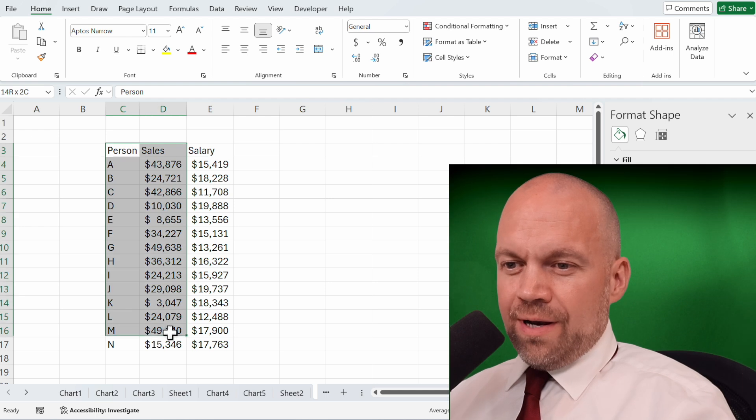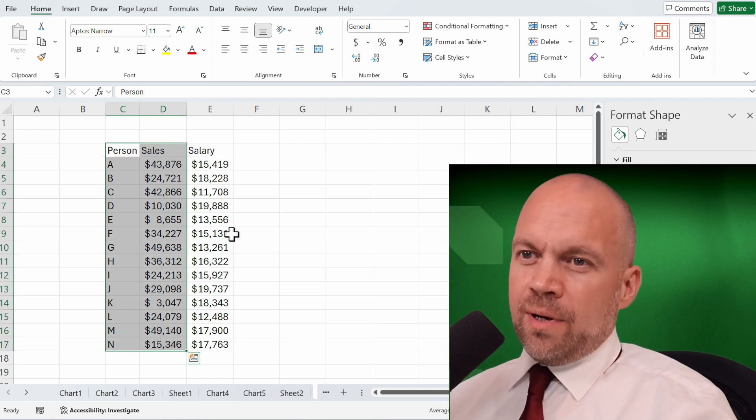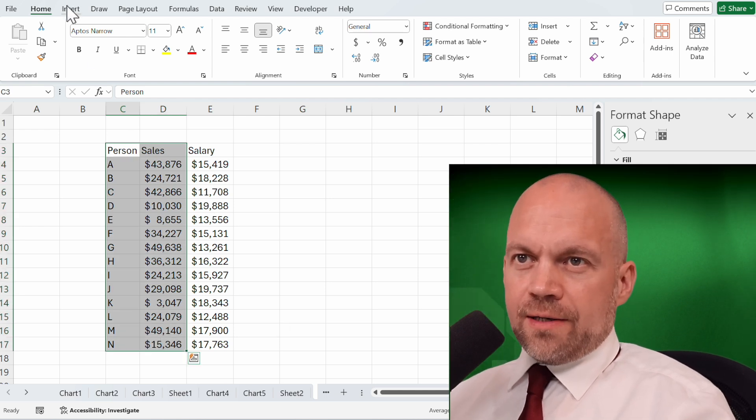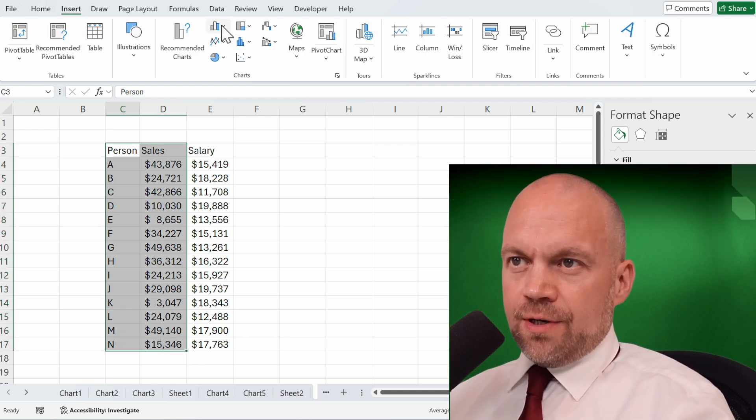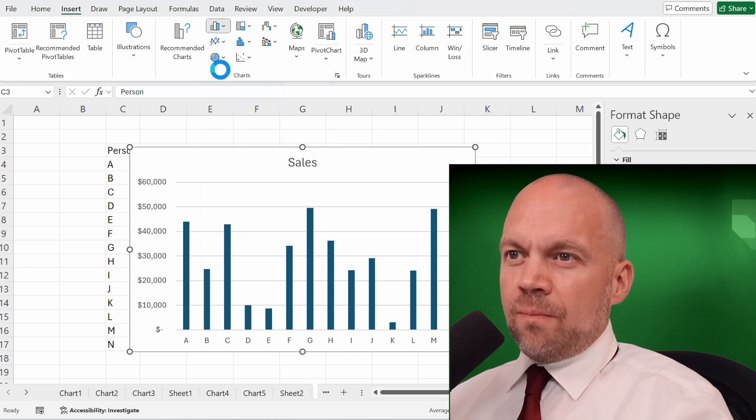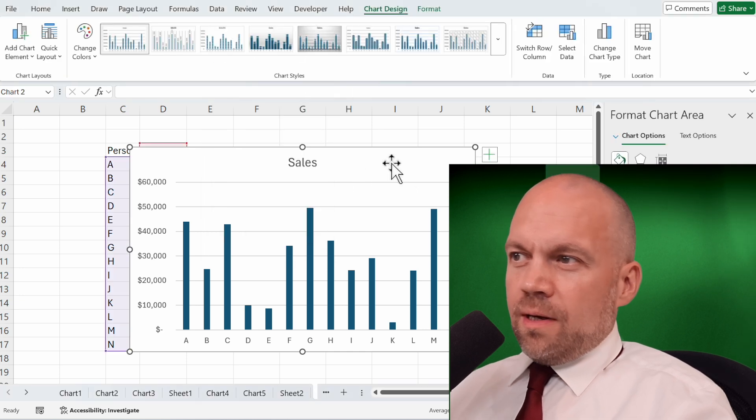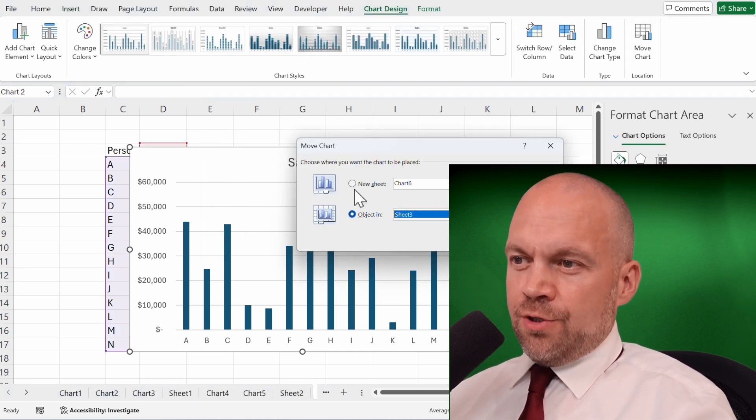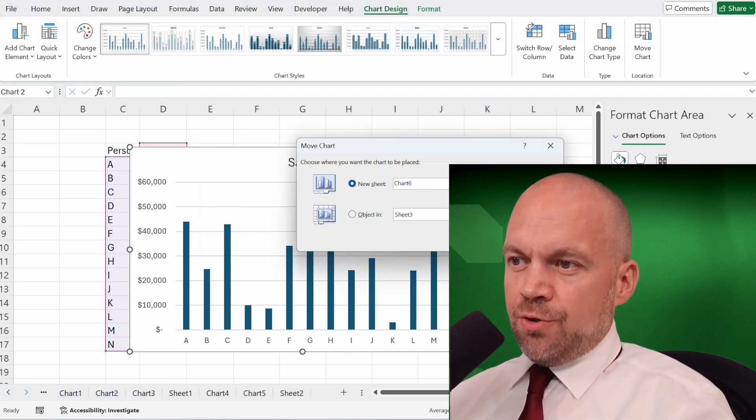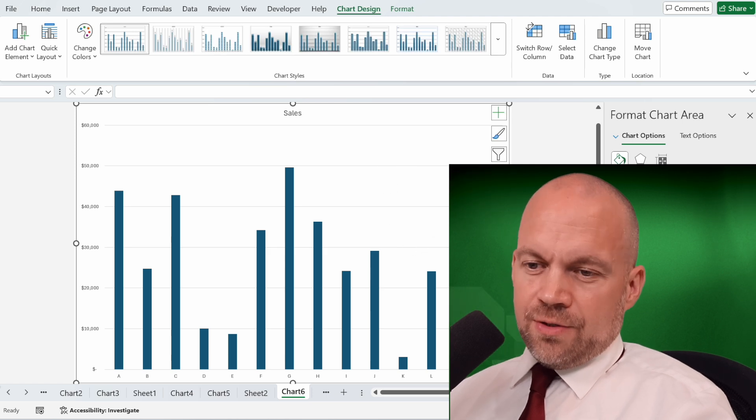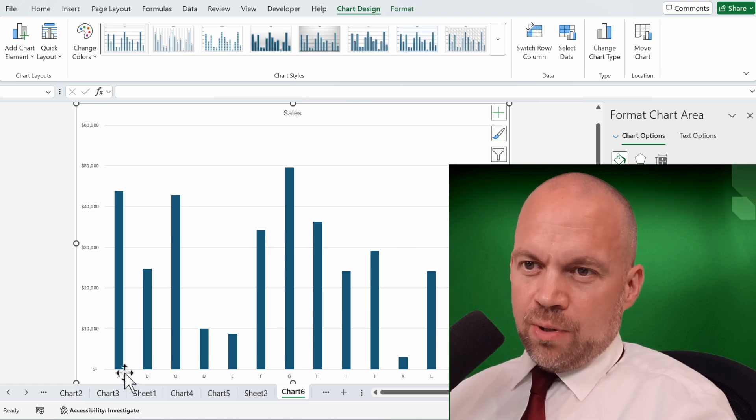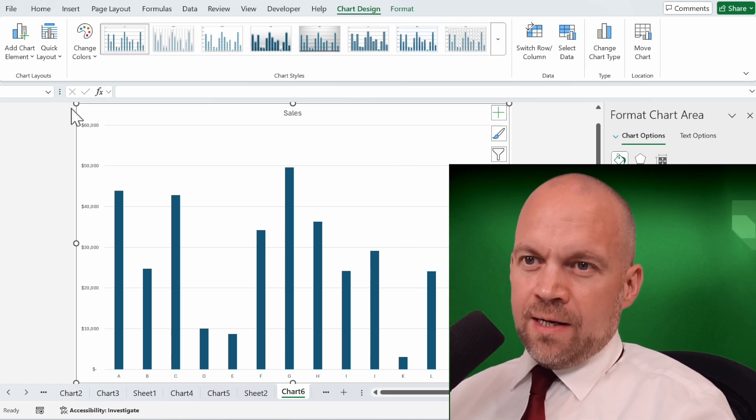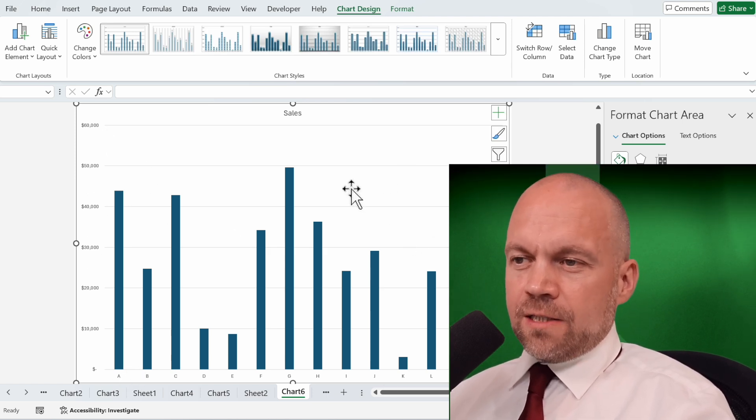Now I want to show another example. We highlight the data, insert a line or column chart, move it to a new sheet. You see here the employees, here are the sales.